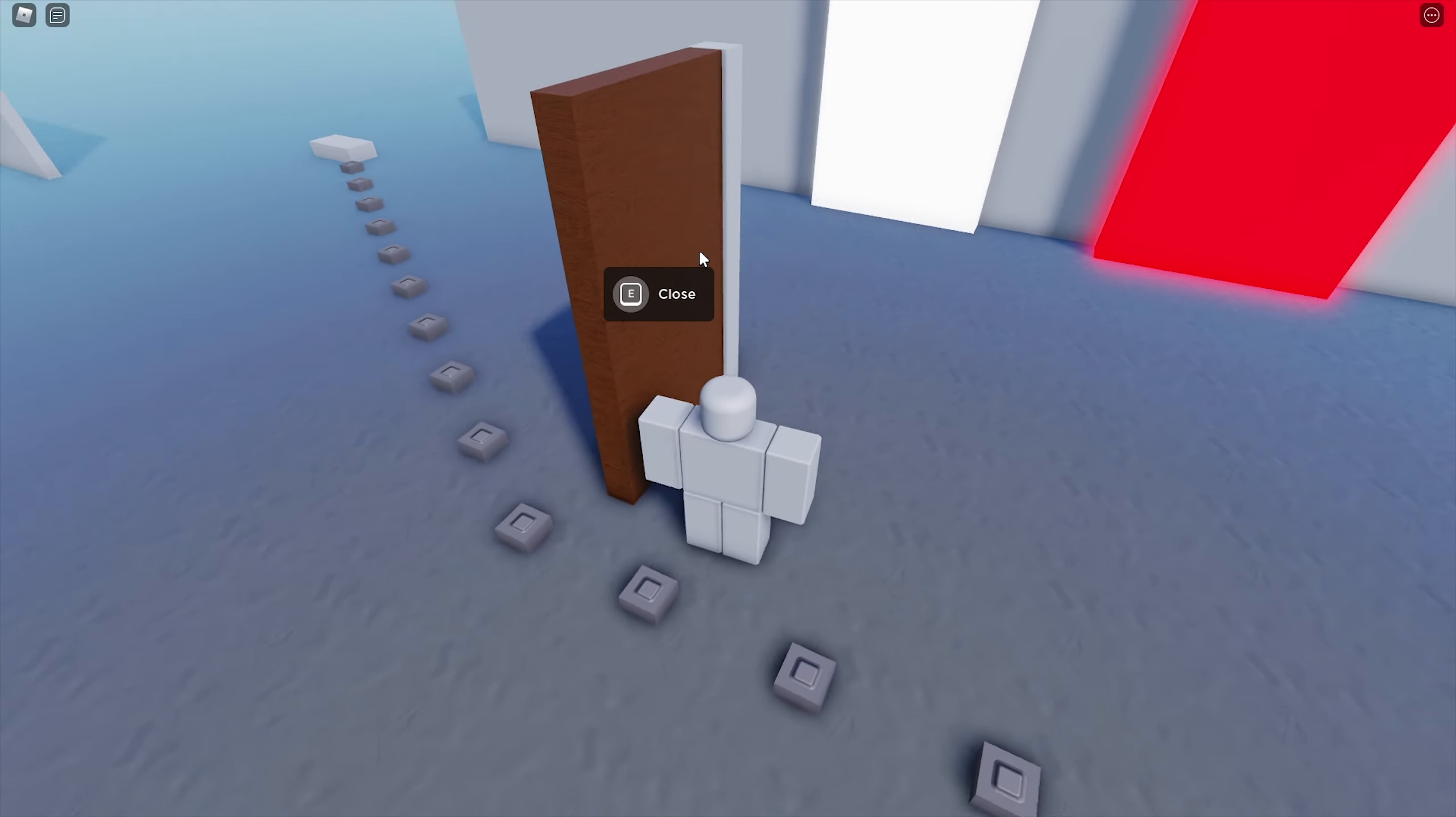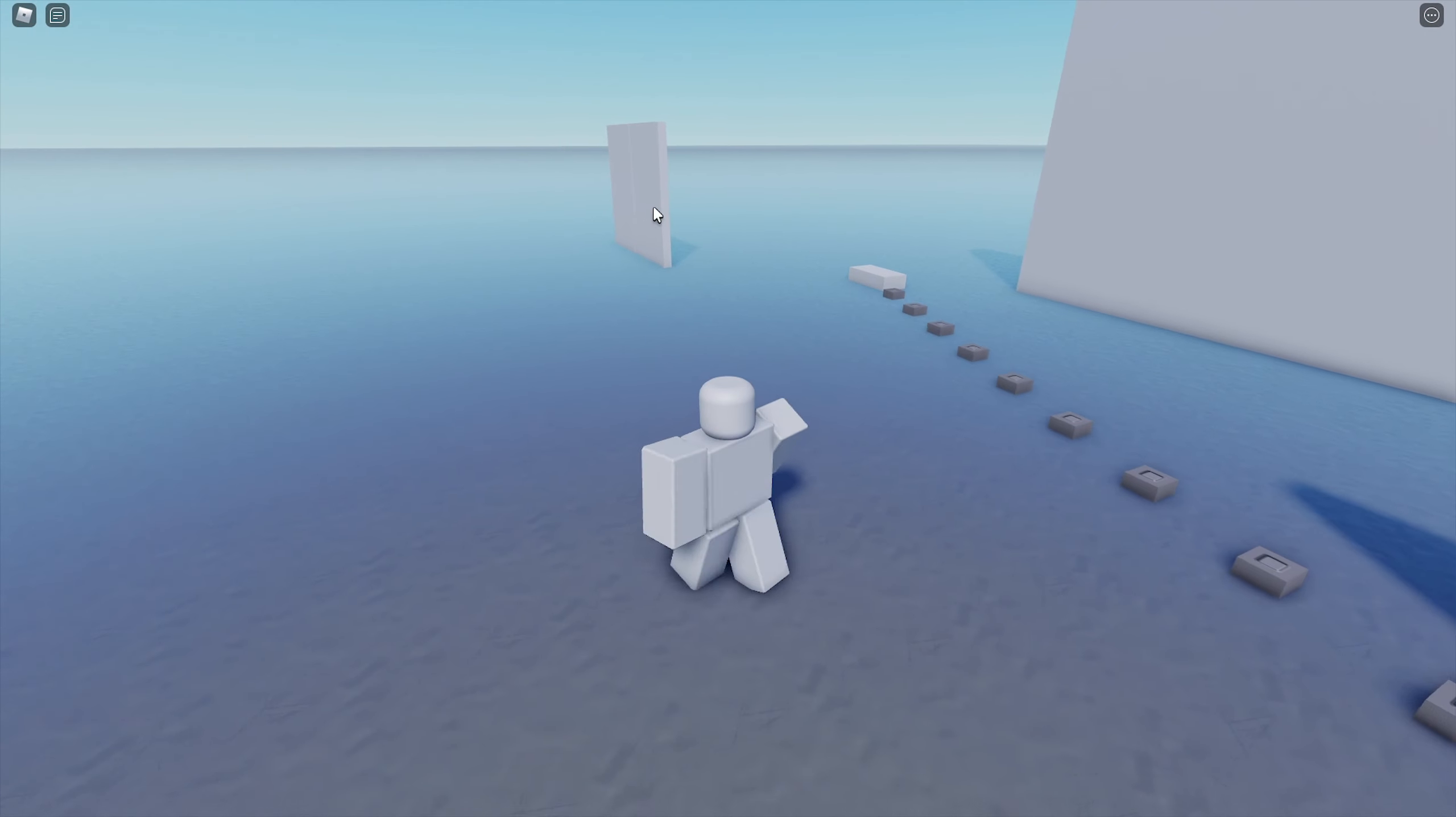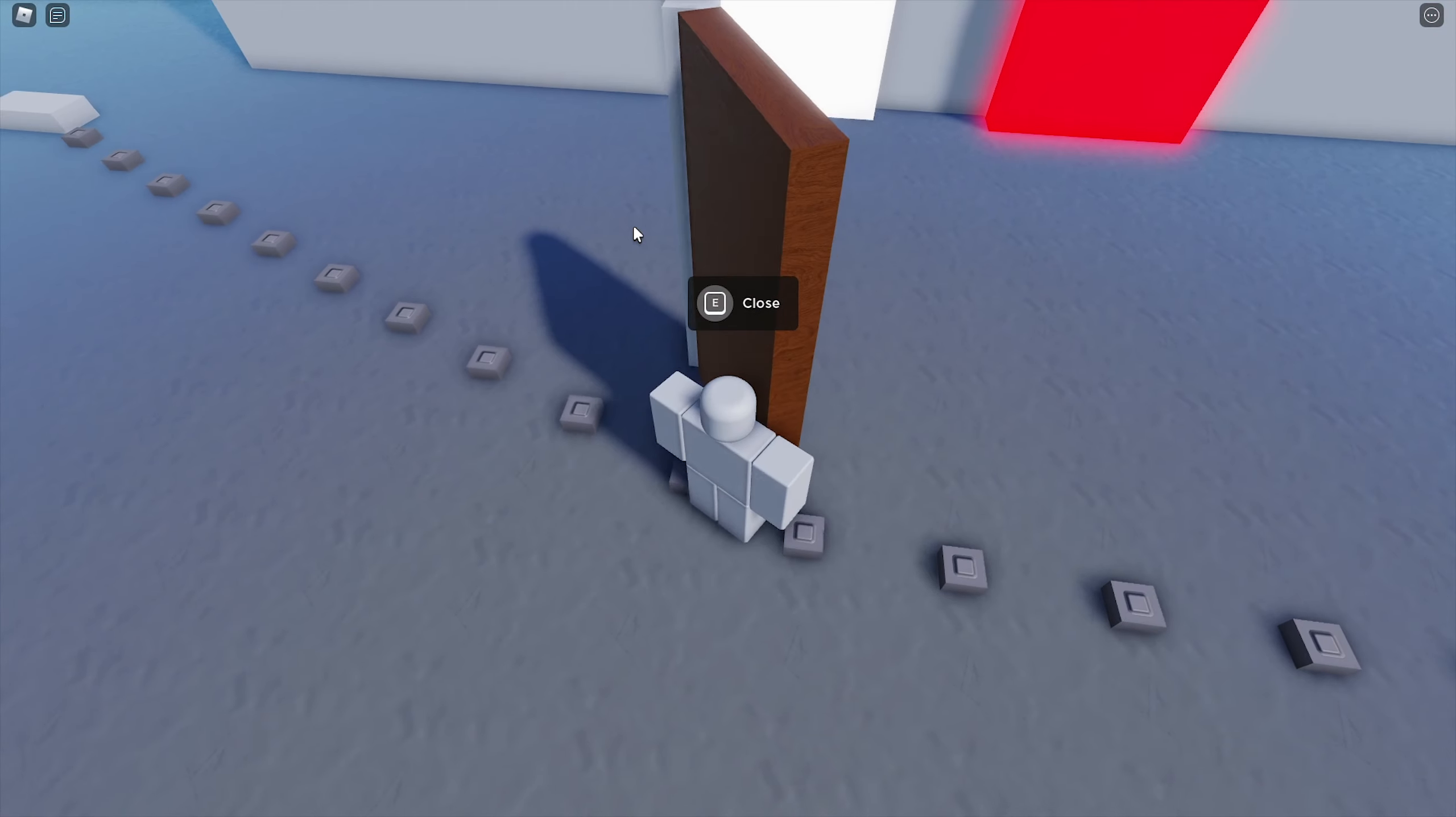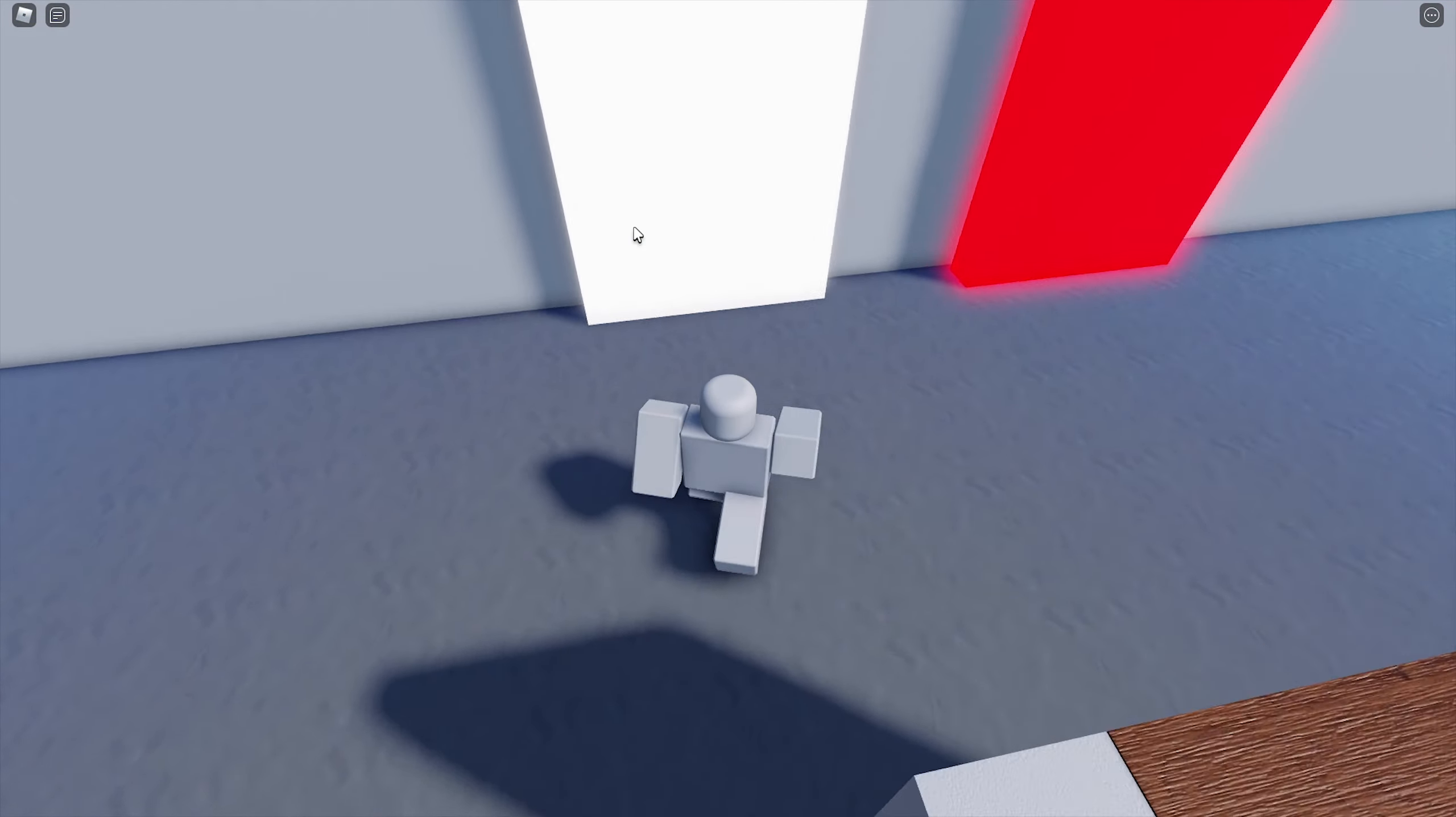And right here we have the door which was the basic model, and this is the more advanced one now. We can see that the path is changing based on objects in the way, of course.